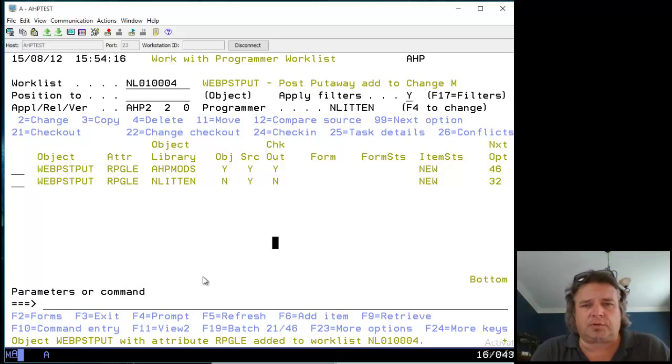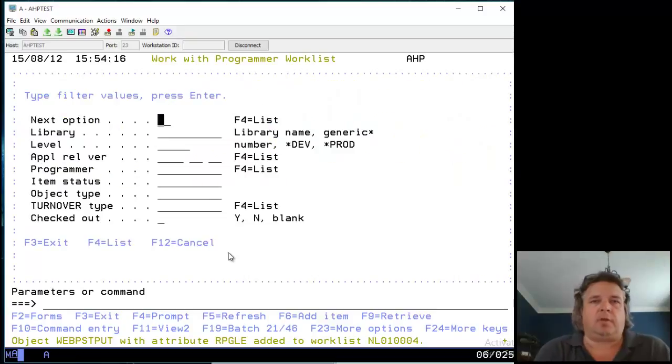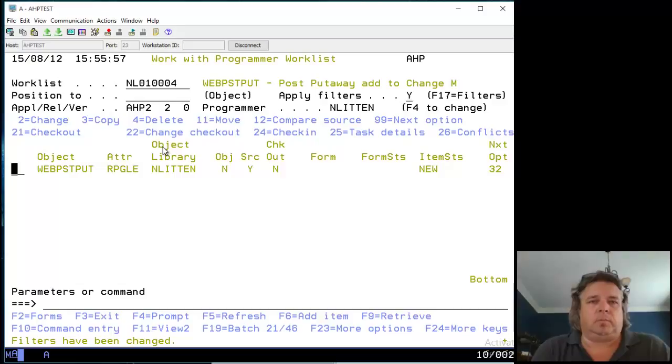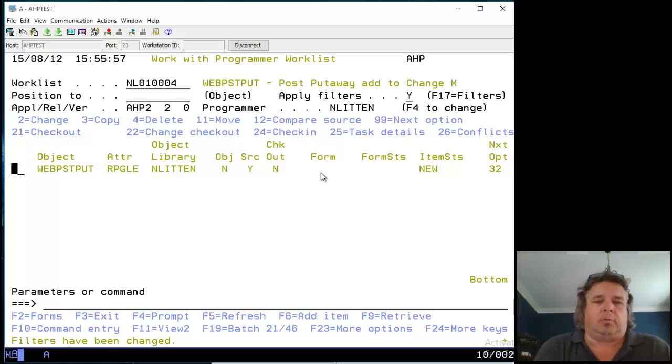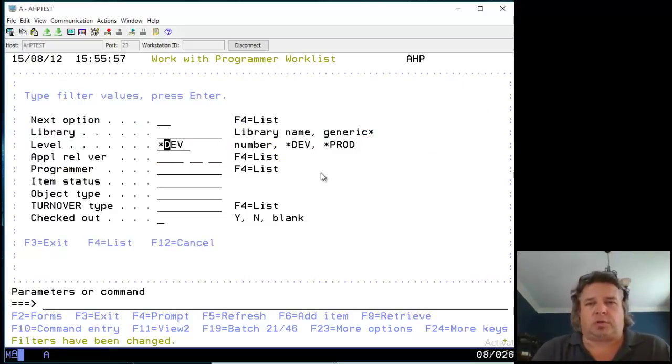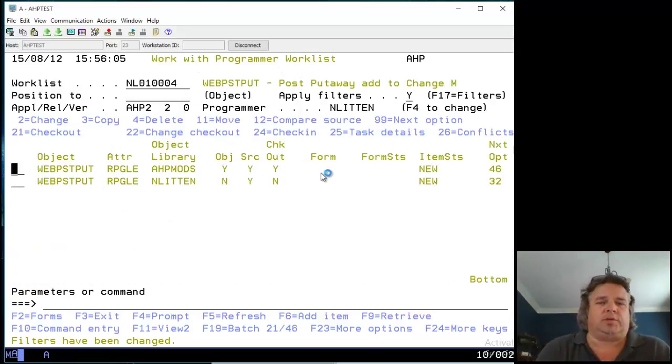You can use the filters option on here, which I think is Shift-F5, where you can say I only want to see my development level. You'll only see one line. Or you could say, Shift-F5, I only want to see the production level. For this example, I'm going to leave all of the filters off so that we see everything.